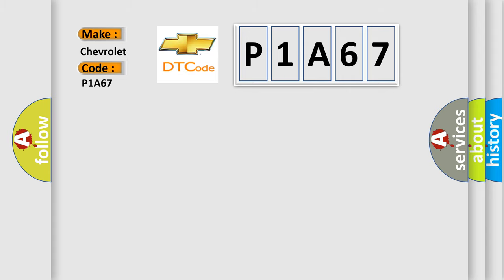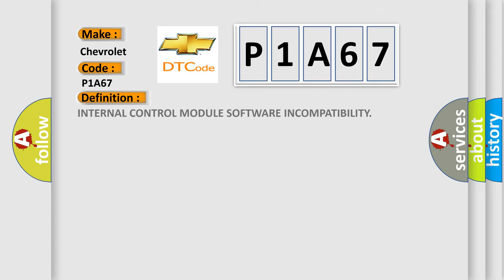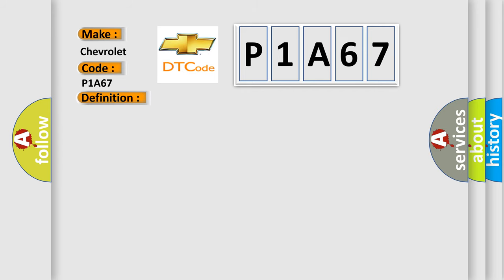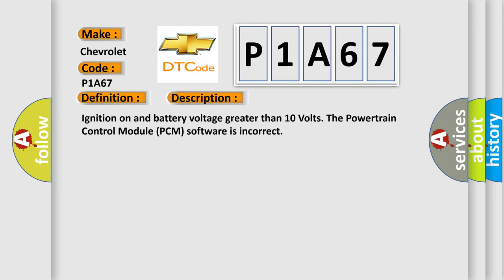The basic definition is Internal control module software incompatibility. And now this is a short description of this DTC code: Ignition on and battery voltage greater than 10 volts. The powertrain control module PCM software is incorrect.